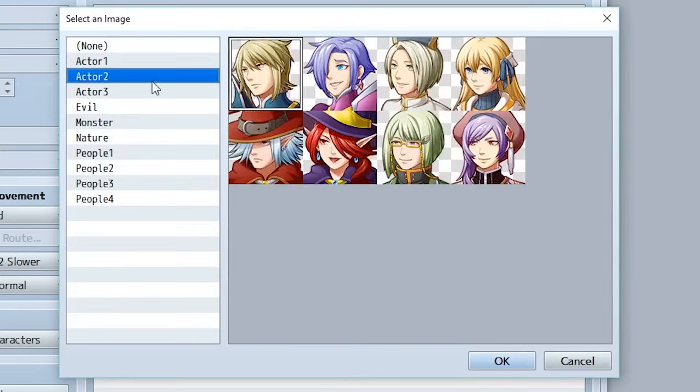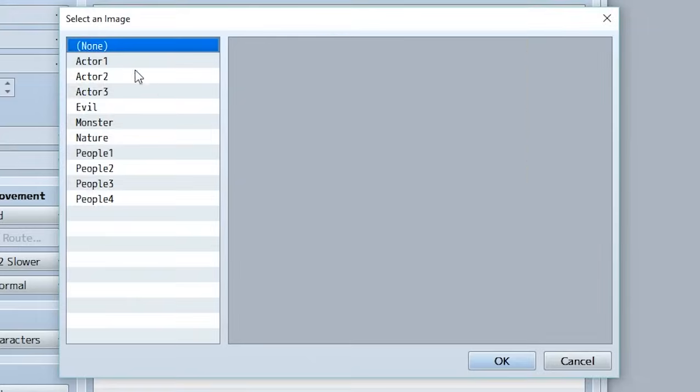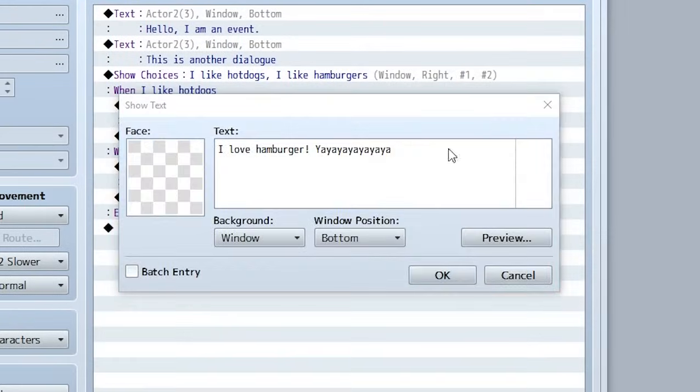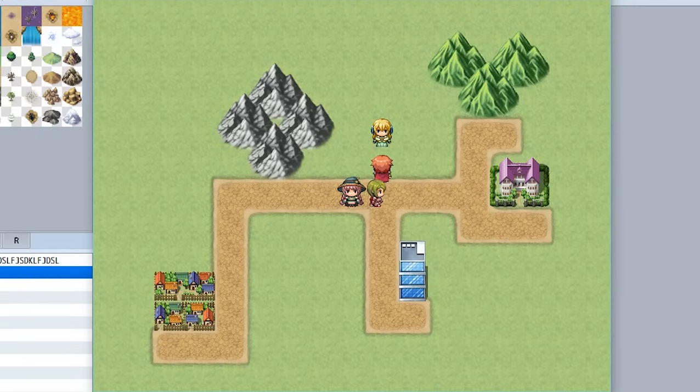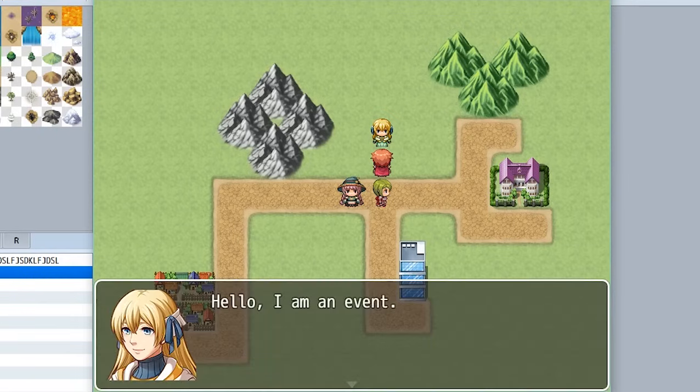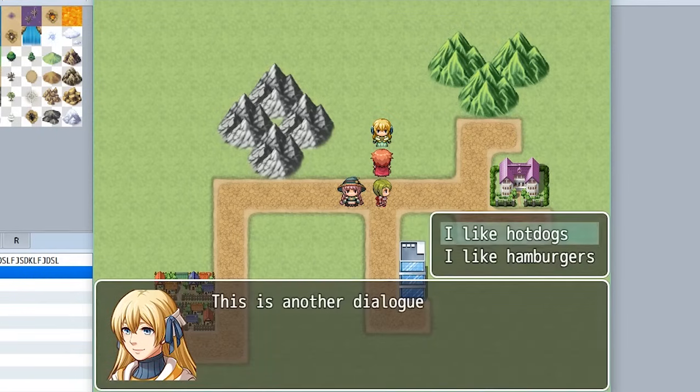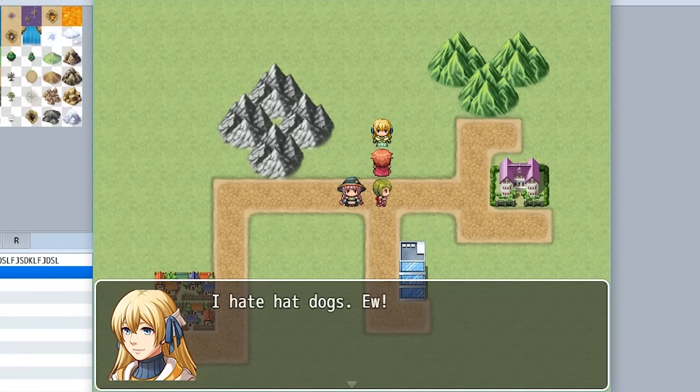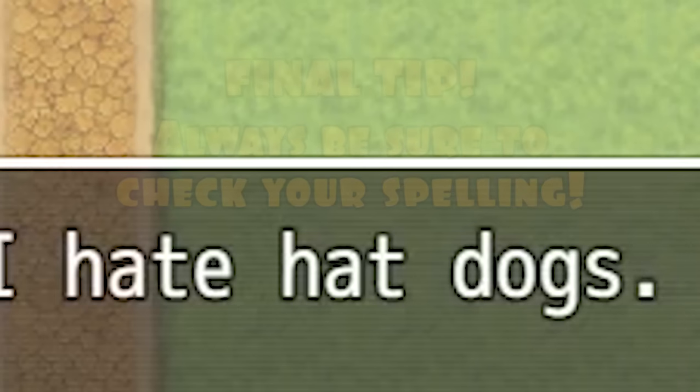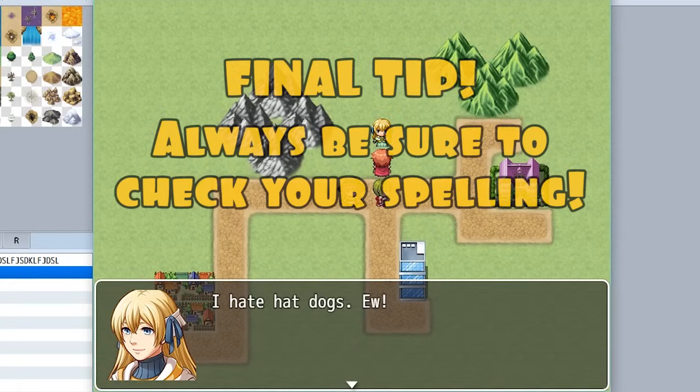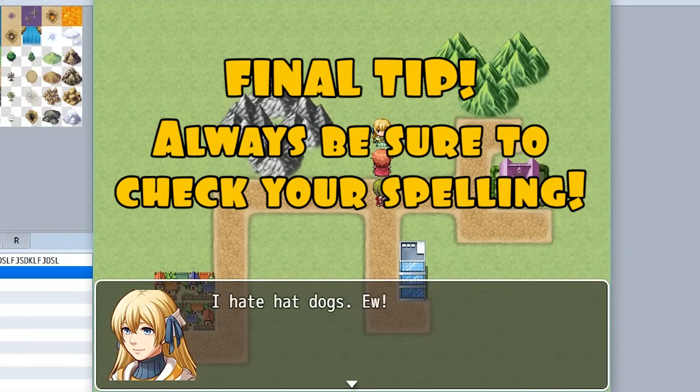So once again, let's go add this face and let's add it for all four of the dialogs like so. Hello, I'm an event. This is another dialog. I like hot dogs. I hate hot dogs. Wow. I hate hot dogs. Wow. Okay. Well then, until next time, RPG Maker Tutorial out.